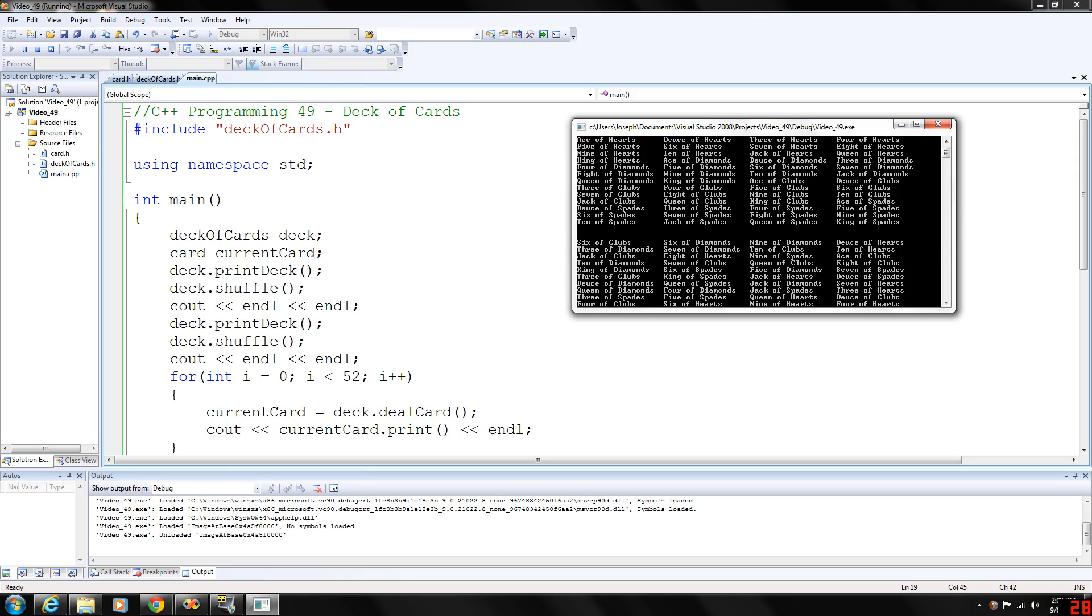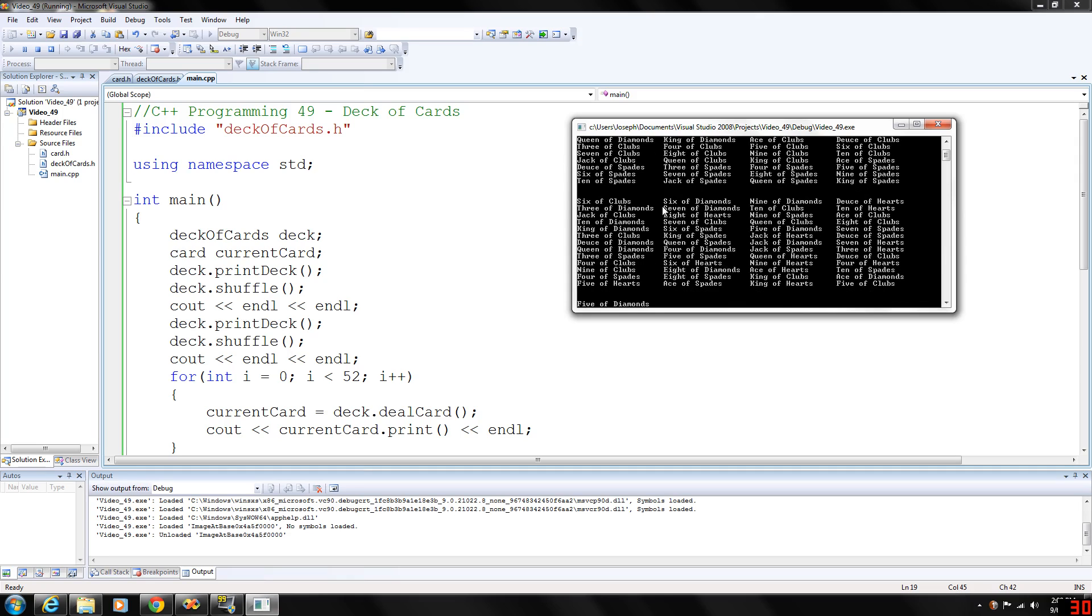Now, after printing it, we shuffle it and print it again. This is the deck that's shuffled. So here you can see all the cards are kind of jumbled up here.